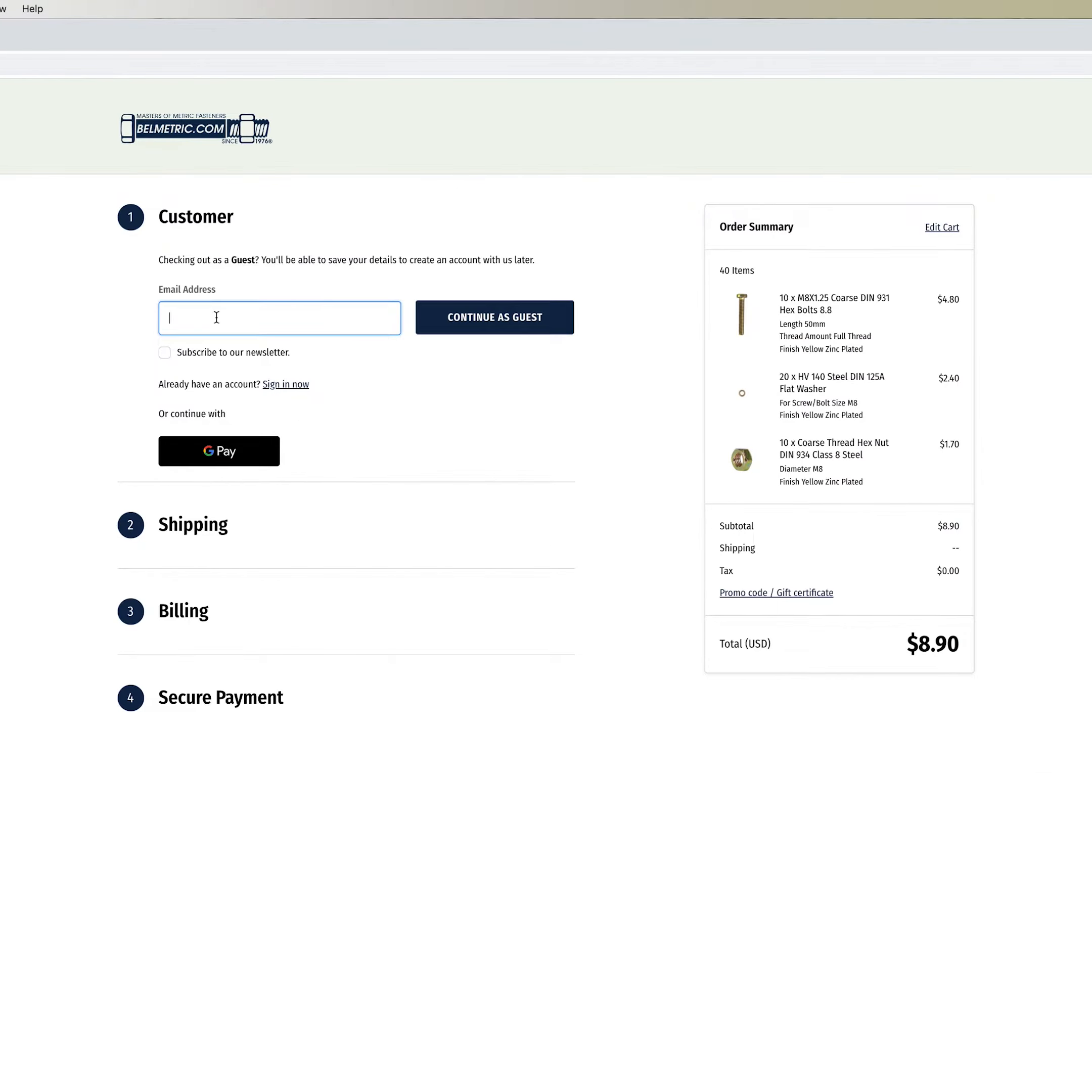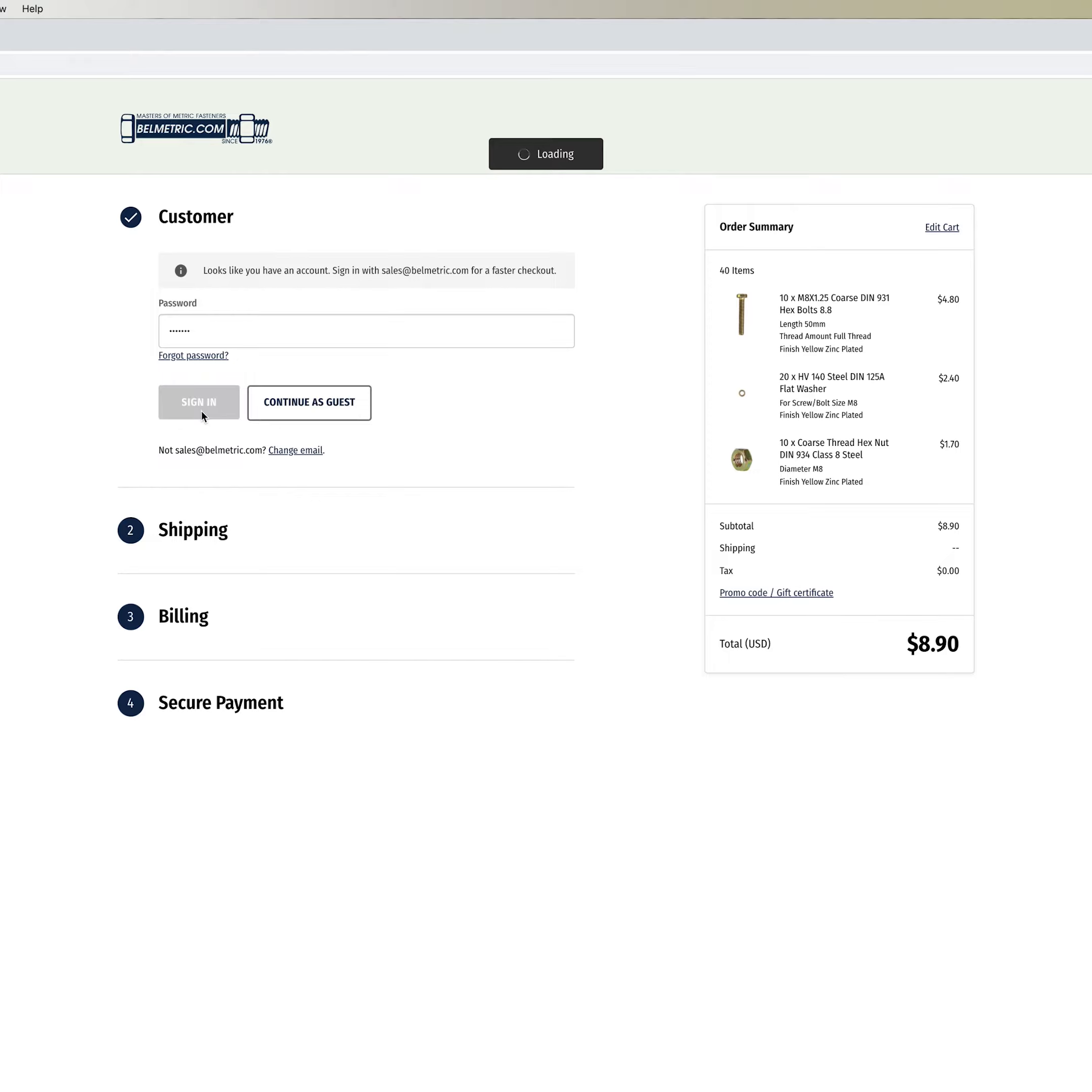On the checkout page the first thing you're going to be asked for is an email address. If you have an account with us you are going to be prompted to sign in.